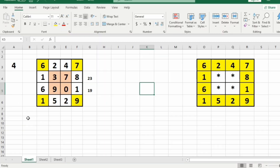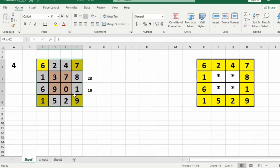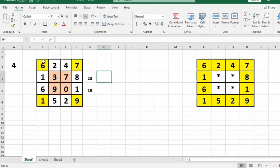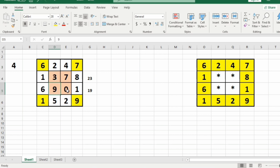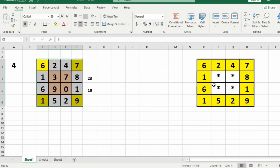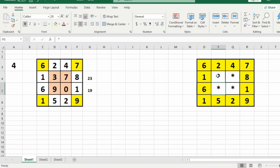Quick recap: in the first test case, 23 is the maximum sum of corner elements, which is in the first layer. So we are printing the border elements of the first layer and the inside layers with asterisks.